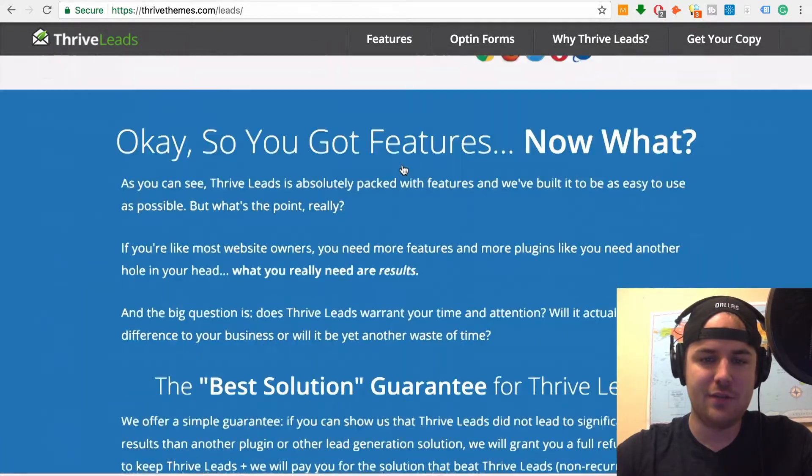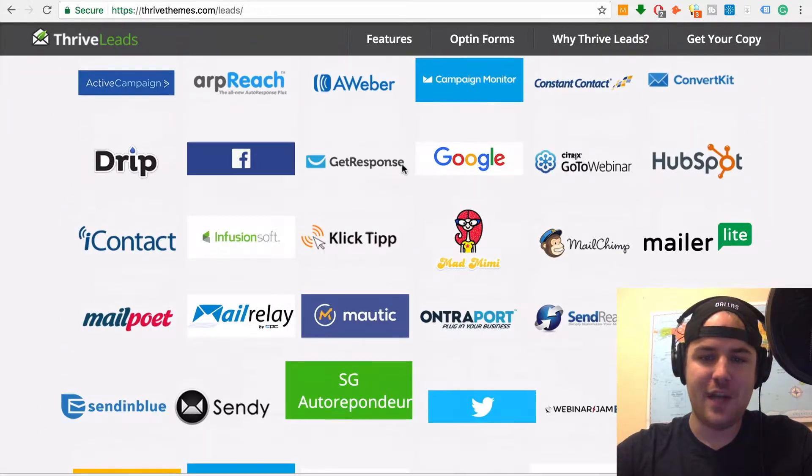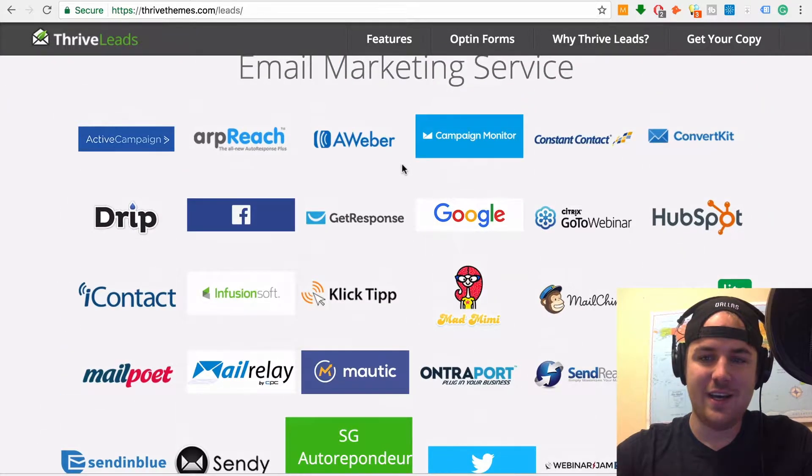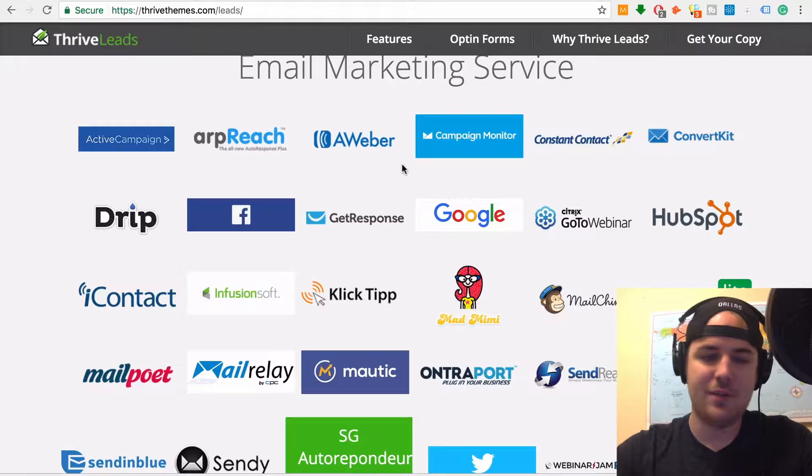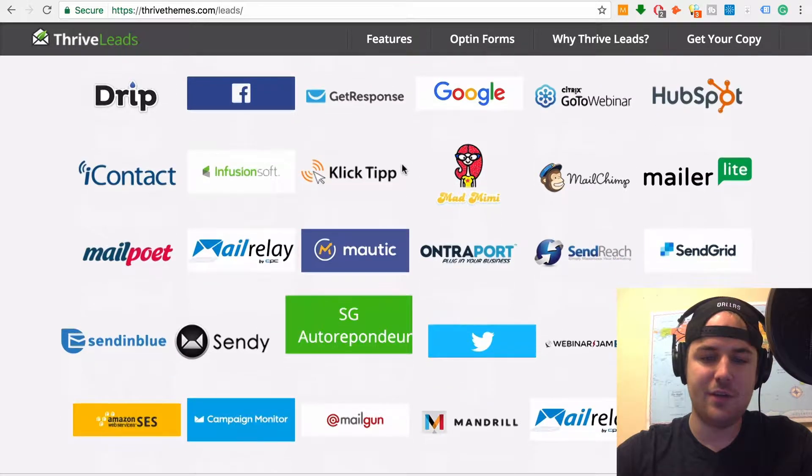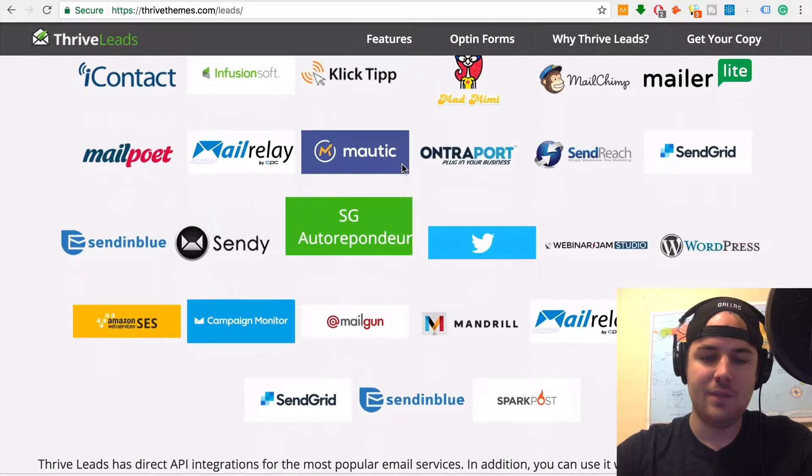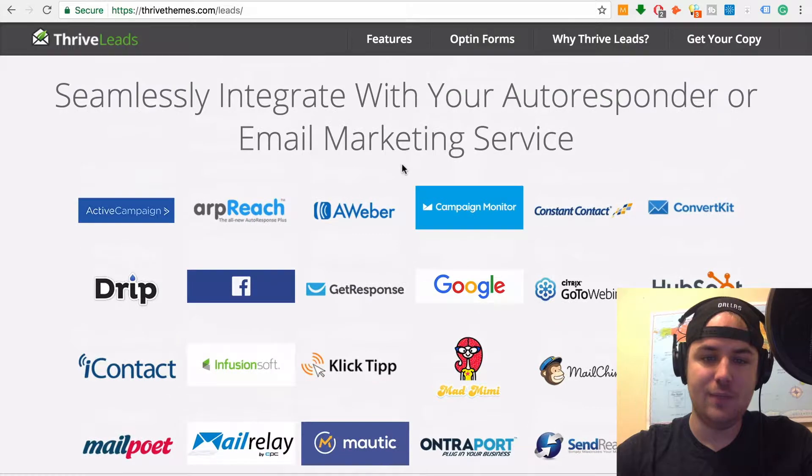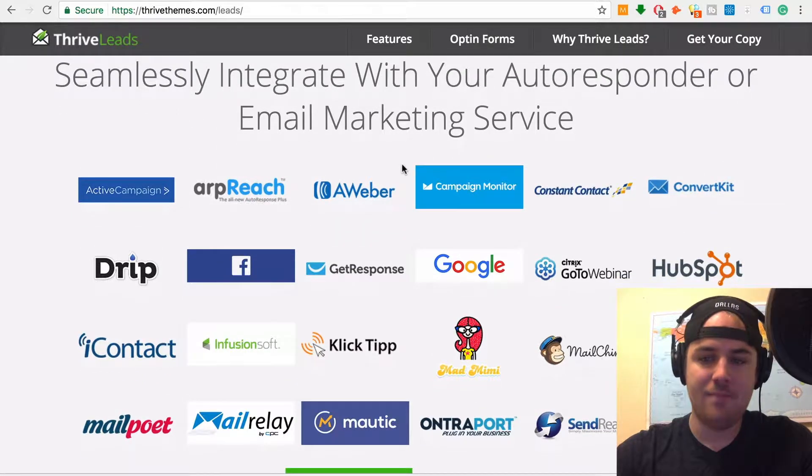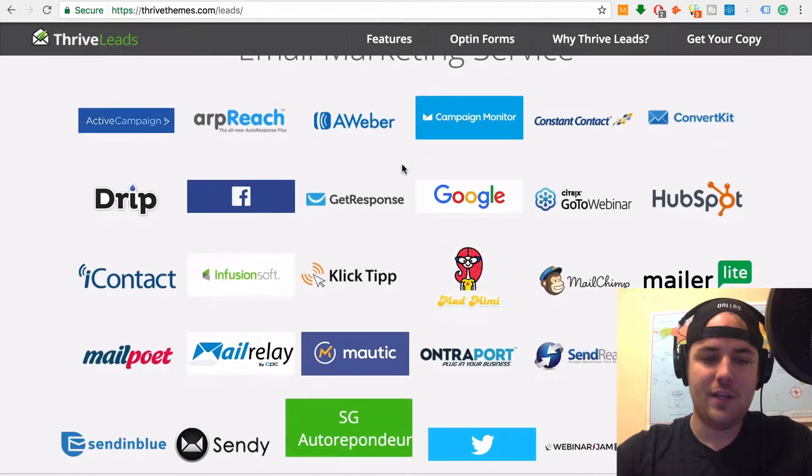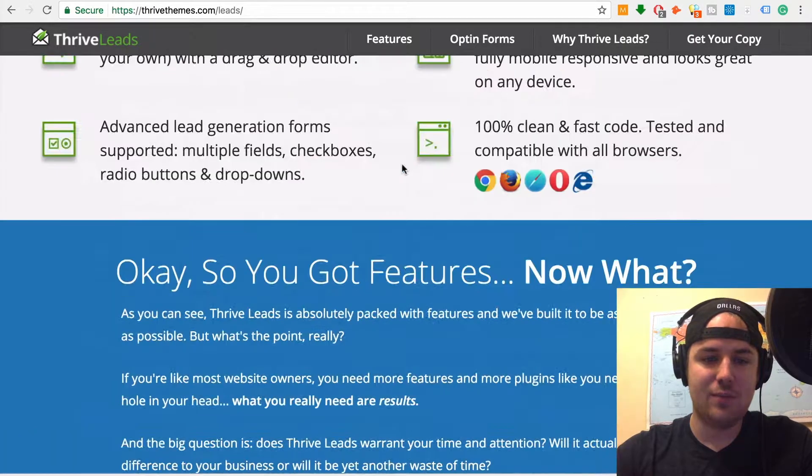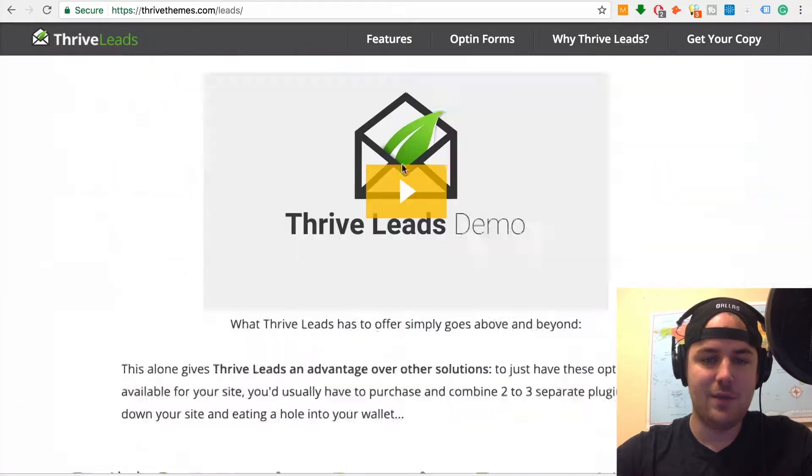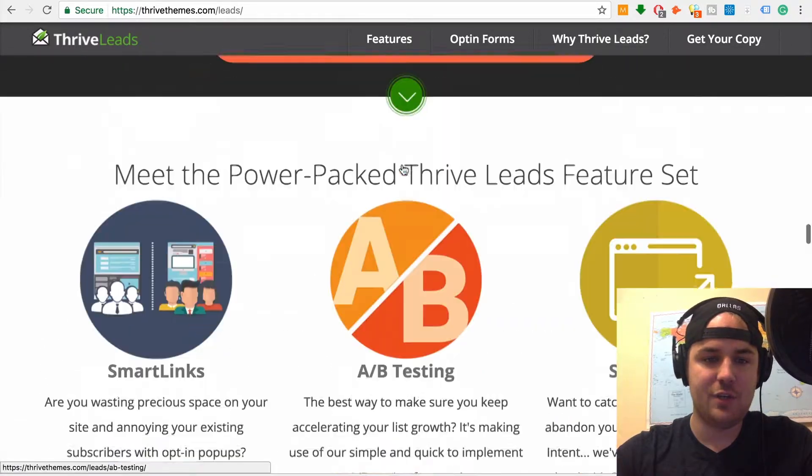It integrates, I'll show you guys really quick down here, pretty much everybody. I use GetResponse, it integrates with them, it works great. But if you're using one of these other autoresponders or email marketing tools, it will work with them. The other thing I wanted to say that's really cool and kind of a unique selling point of this is the SmartLinks feature.